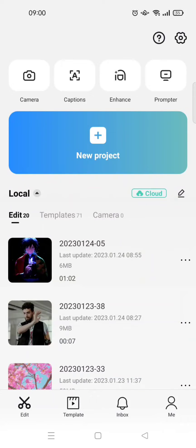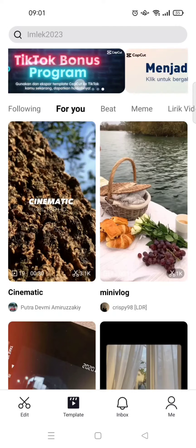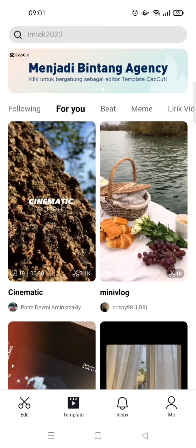Hi everyone, welcome back to my channel. On today's video, I'm going to show you how to register as a CapCut editor. First, you need to open the CapCut app and go to the template tab.